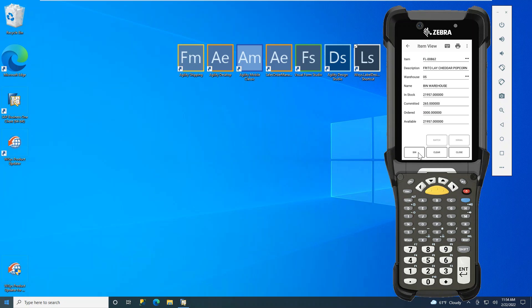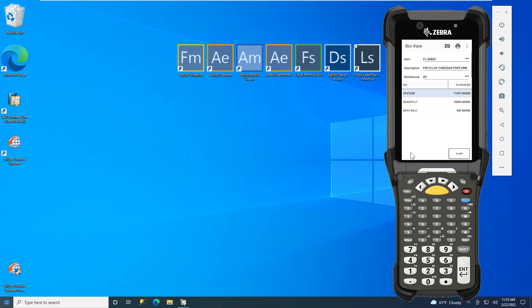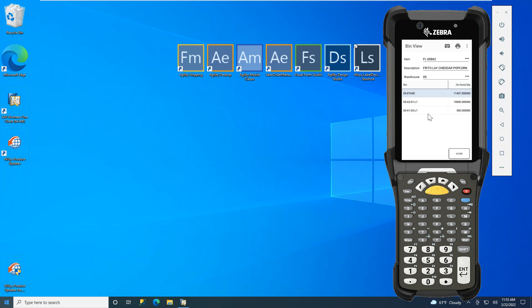If you notice, we have many buttons at the bottom here. In certain cases, this is a standard item. I can drill into the bin location and see in that warehouse O5, the locations I have inventory stock to pull from. This is a simple bin view.